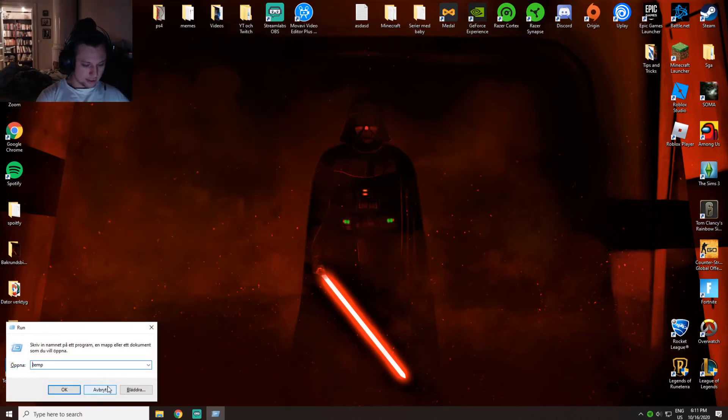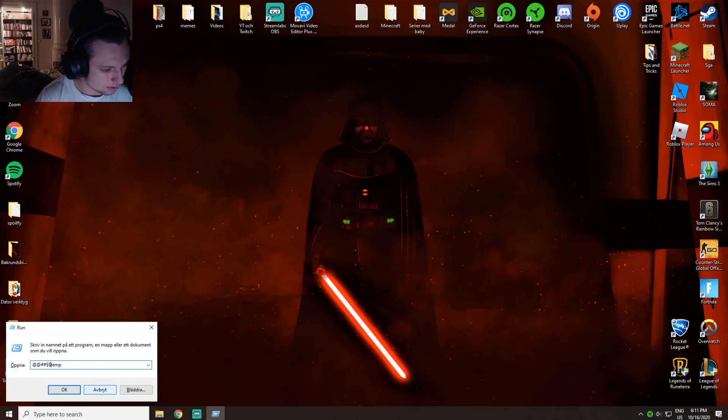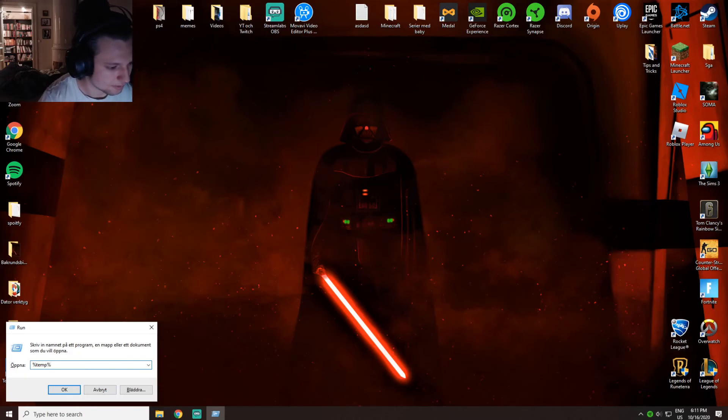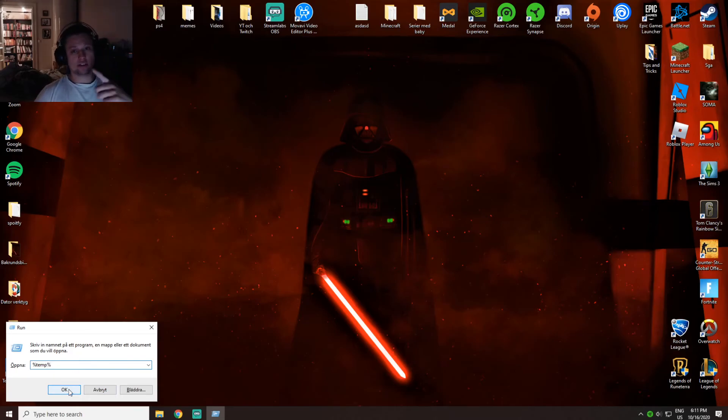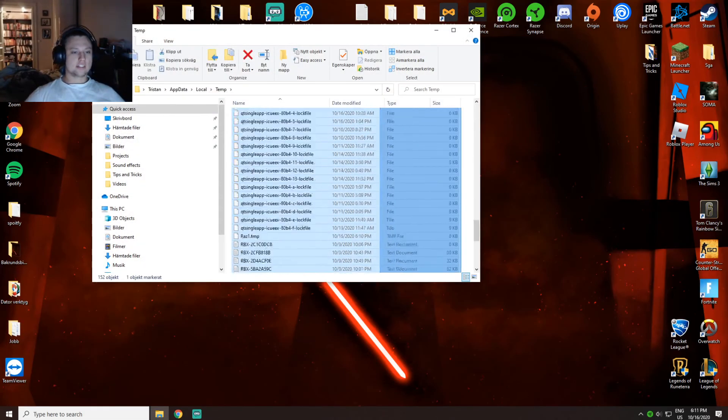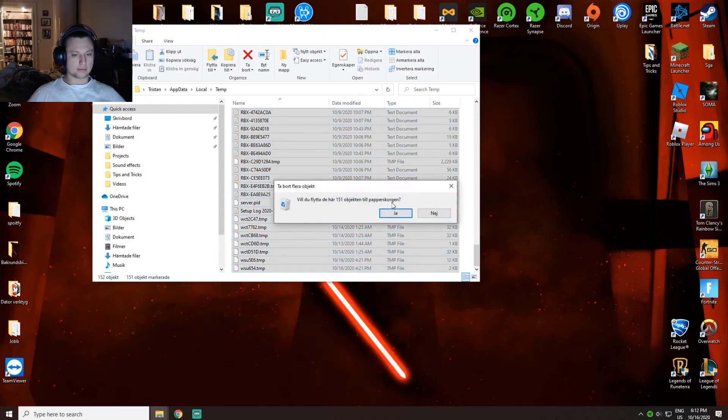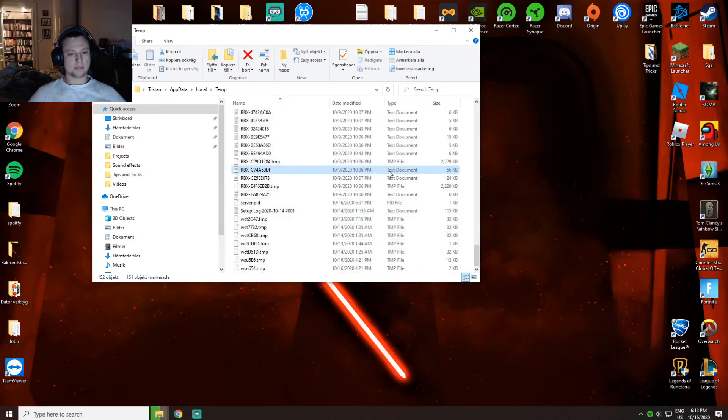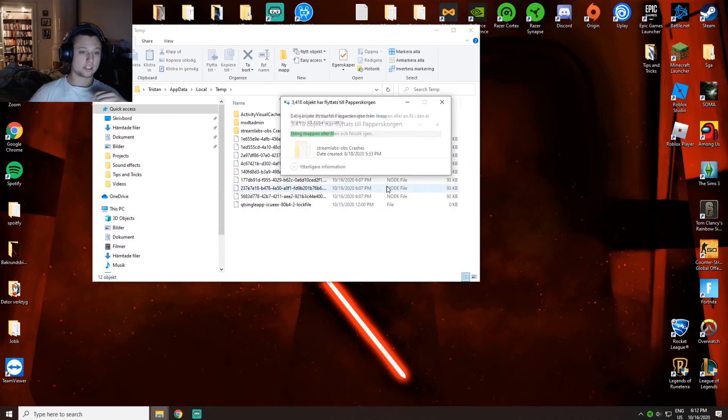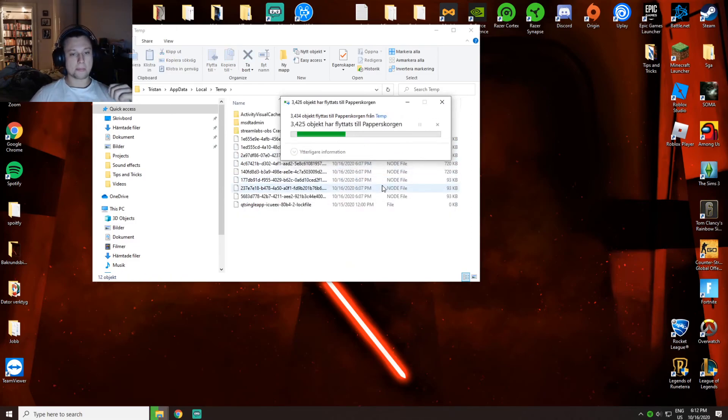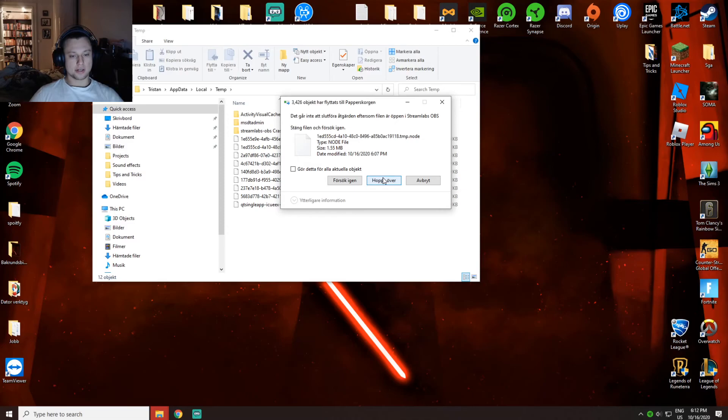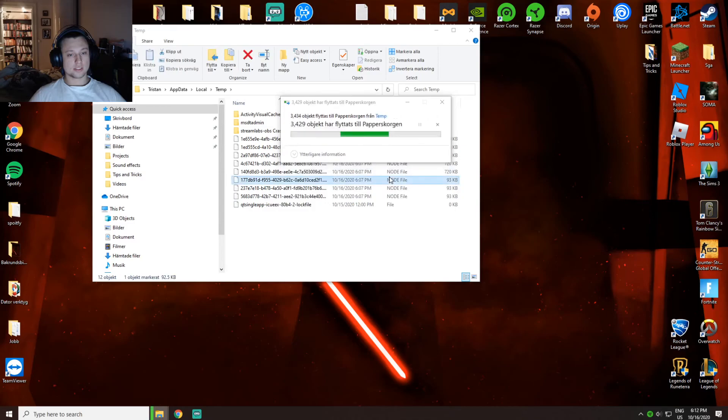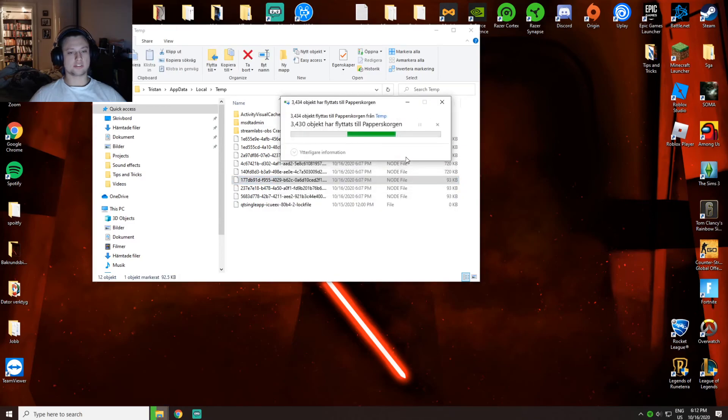Then you want to do the same thing again, but instead of temp you want to type %temp%. You want to do the exact same thing here - just delete the things running in the background, then skip those you can't delete because those are the RAM you're currently using.